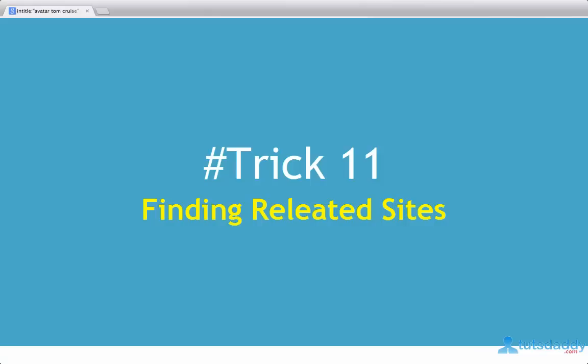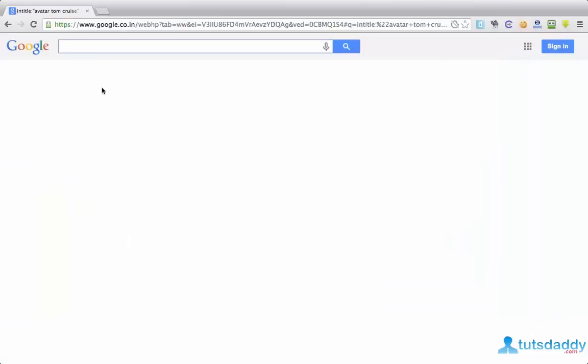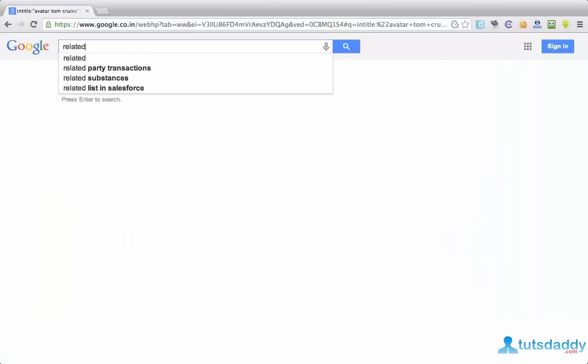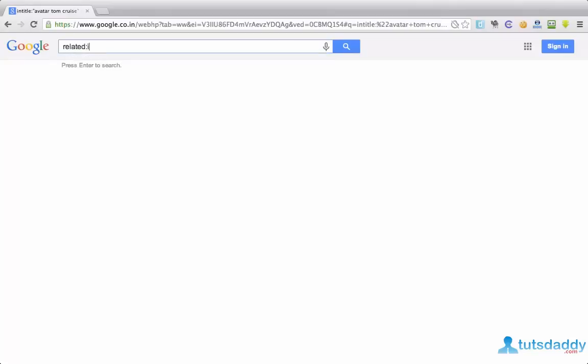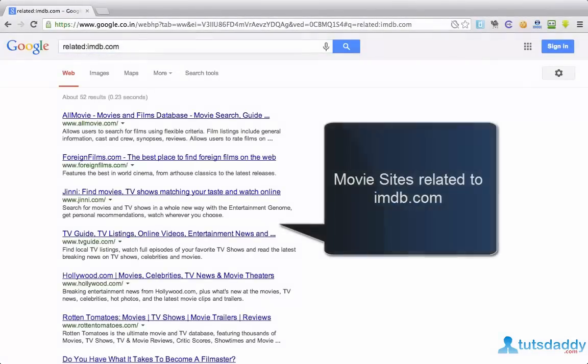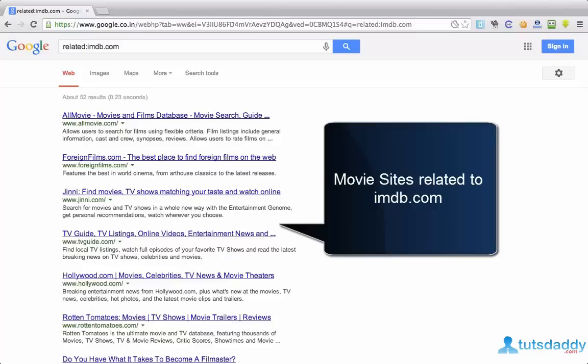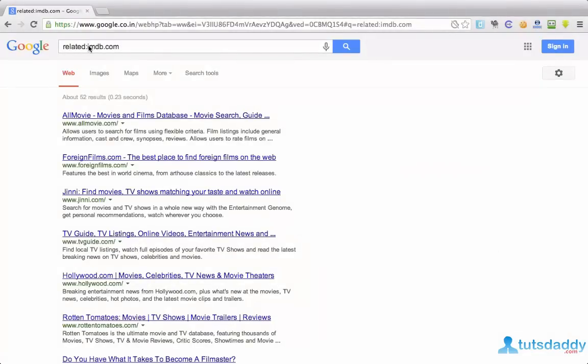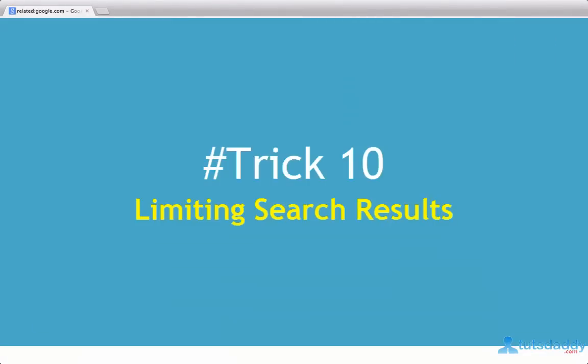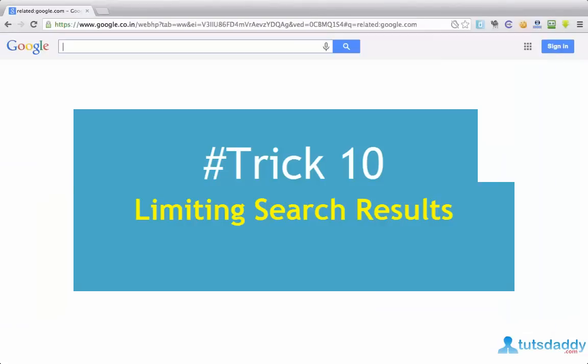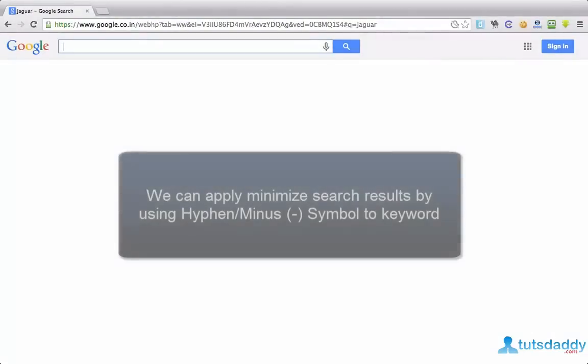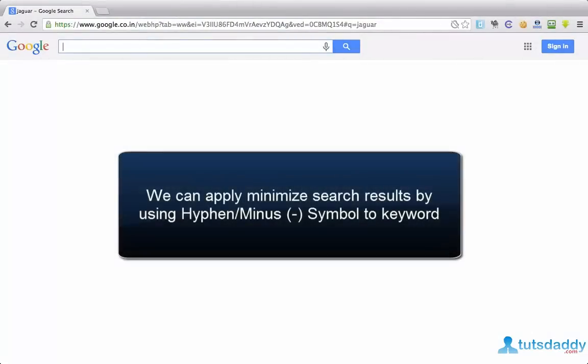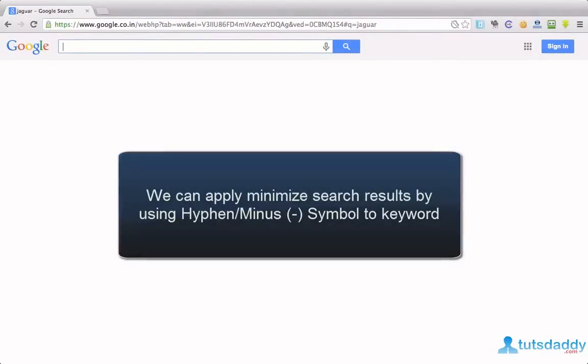Then you have to type related colon sites like imdb.com.